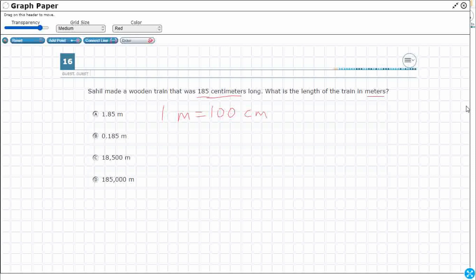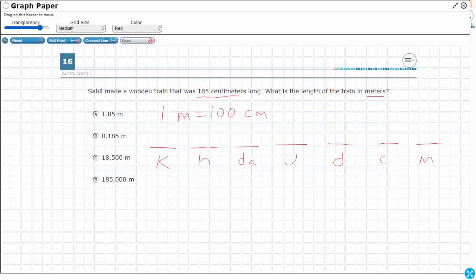Let me draw some lines and share a little saying: King Henry Died Unusually Drinking Chocolate Milk — think of it like PEMDAS, the 'Please Excuse My Dear Aunt Sally.' This is a trick for converting in the metric system. King is the prefix kilo, Henry is hecto, Died has two D's — the first is deca — and the U in Unusually stands for whatever unit we're dealing with: liters, grams, or in this case, meters.